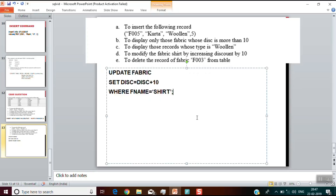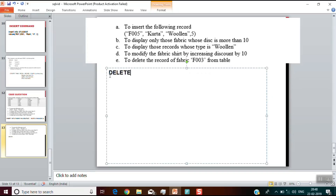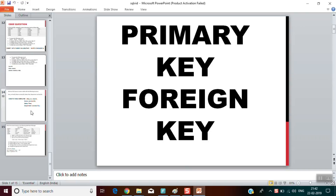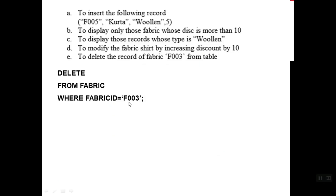For the last question, to delete the record of fabric F003 from the table, we use the DELETE command: DELETE FROM fabric WHERE fabricID = 'F003'; The column that holds the value F003 is fabric ID, so that's what we reference in the WHERE clause. This is how we answer question E.